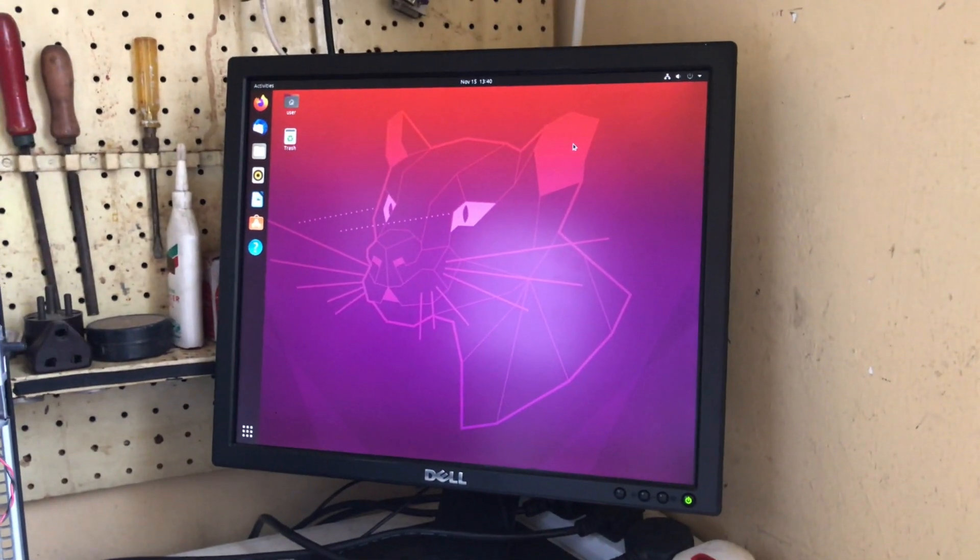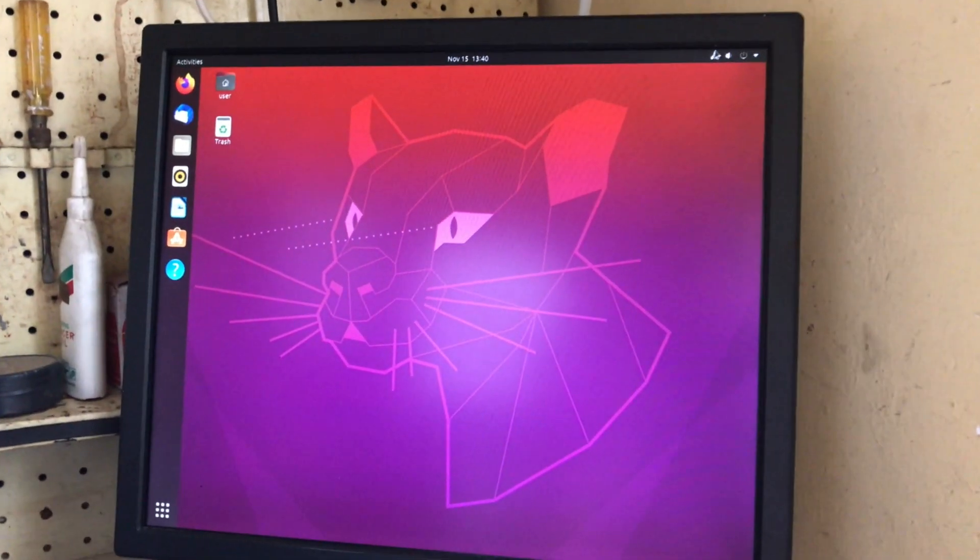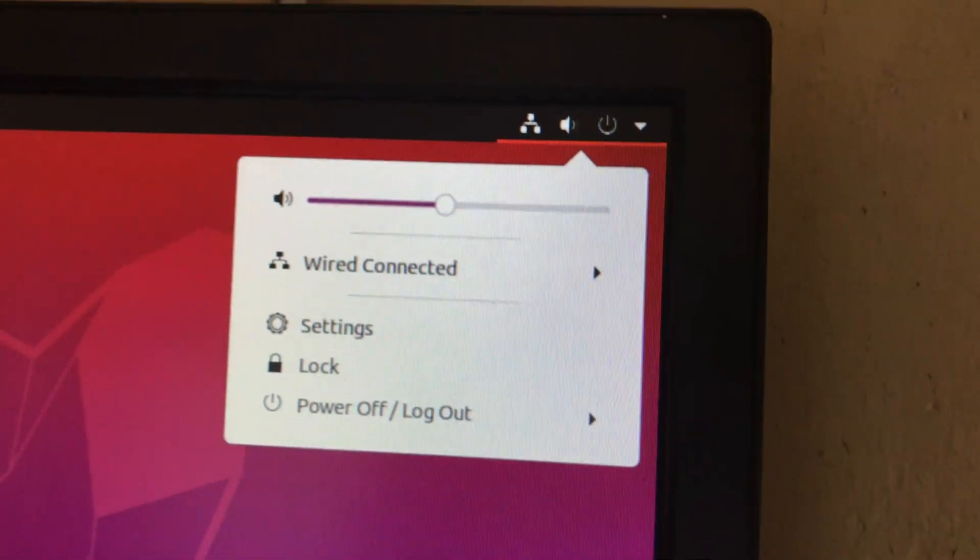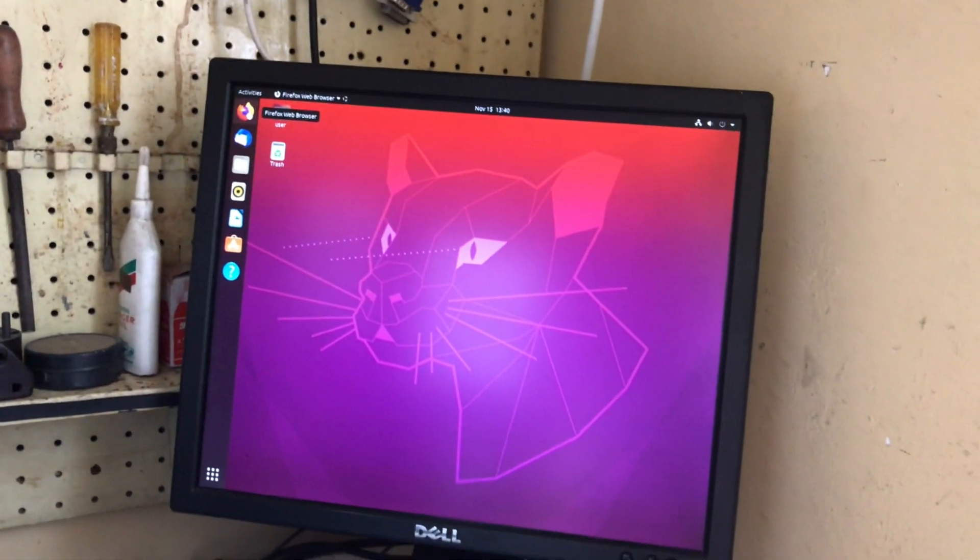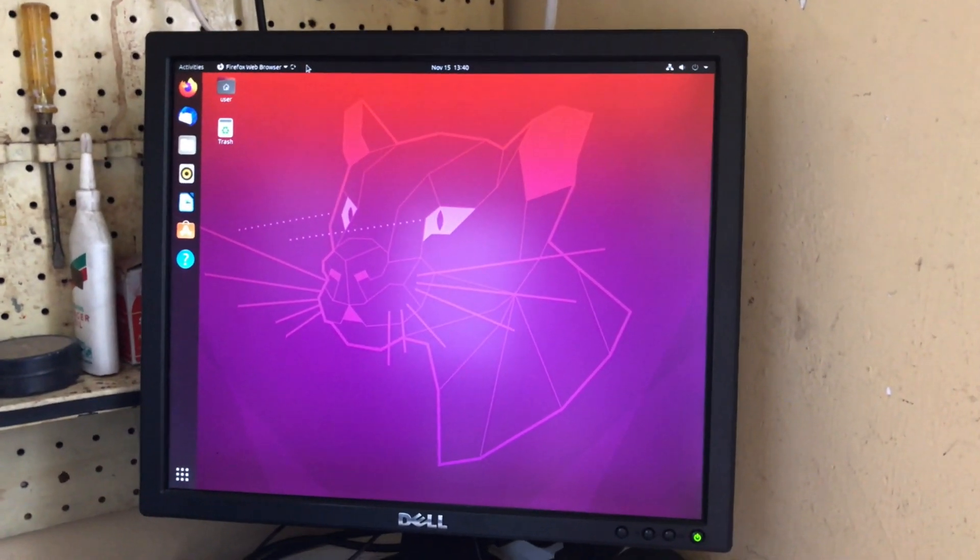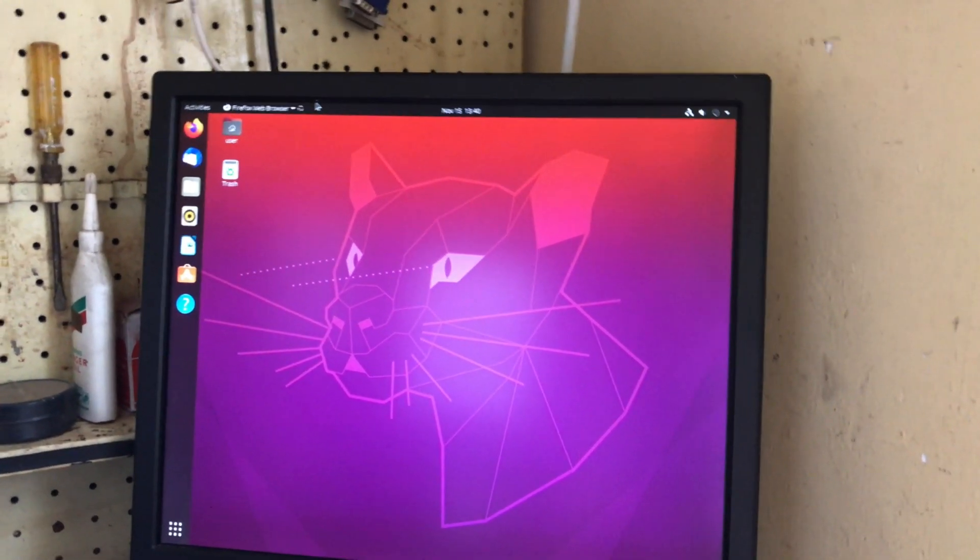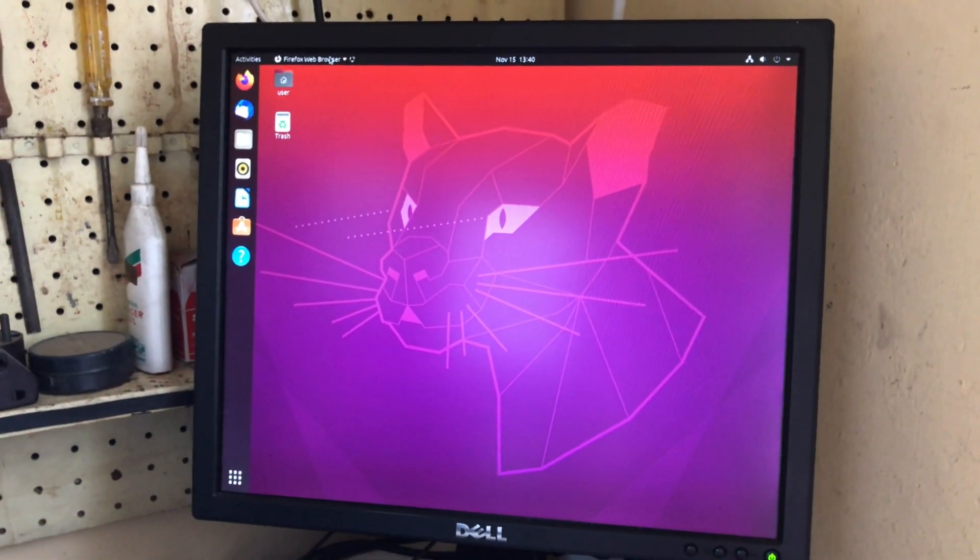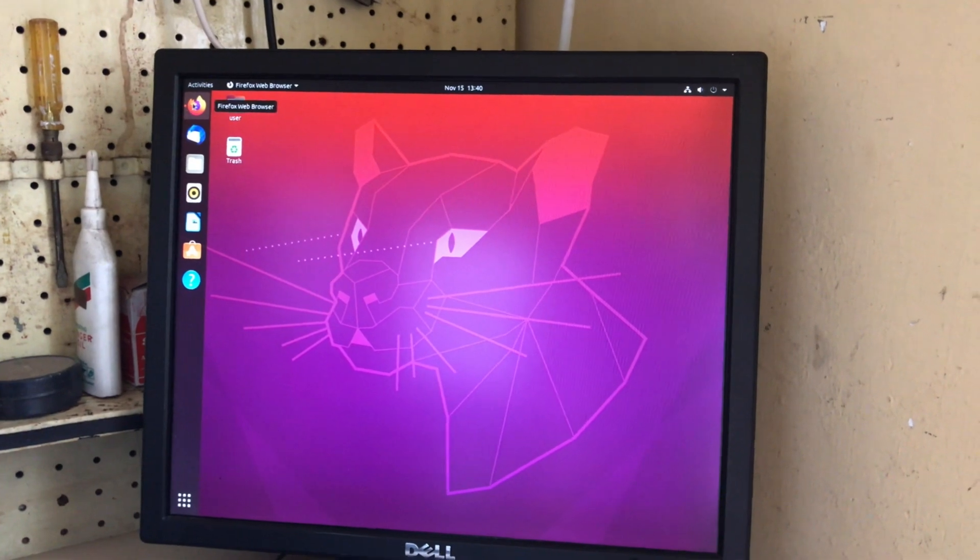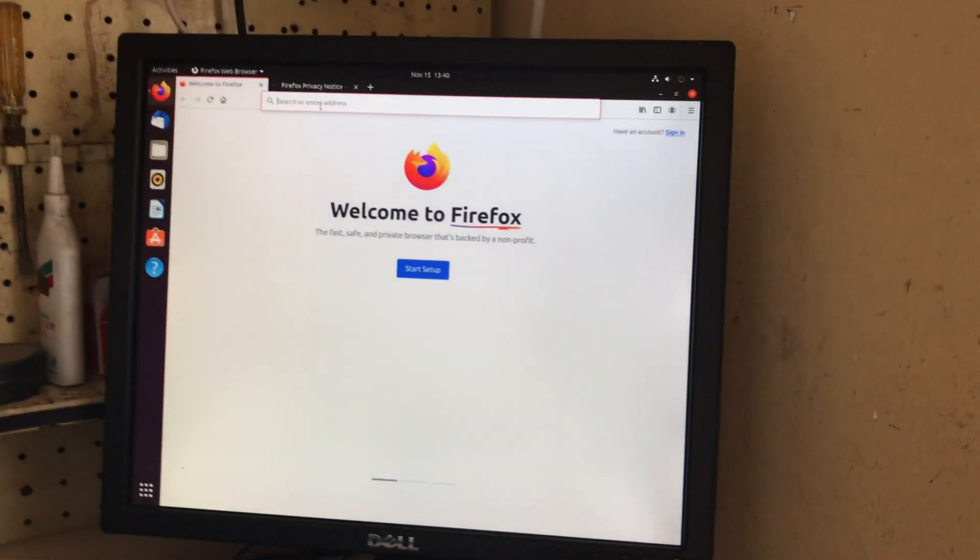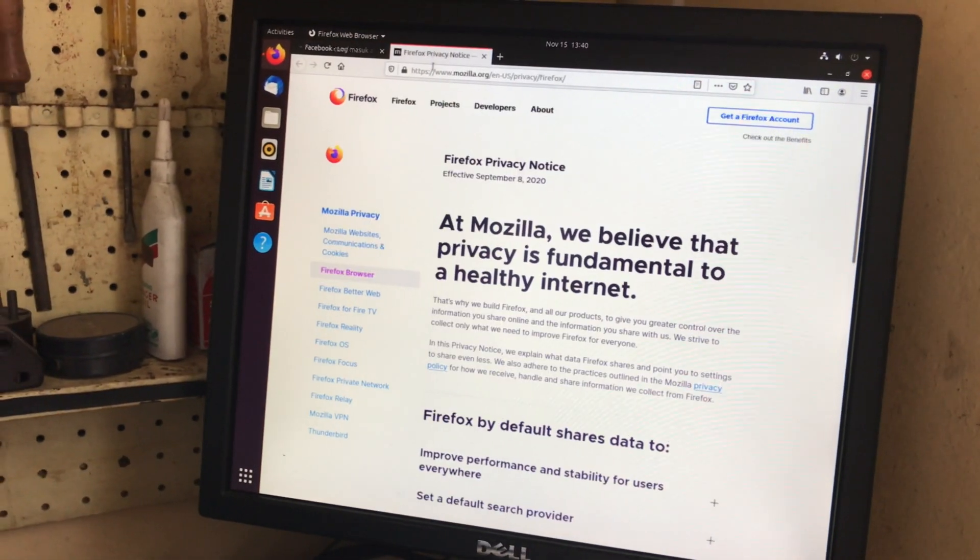I now have it connected to an internet connection and it can browse the modern World Wide Web no problem. Despite this system being 9 years old, manufactured in 2011, it's still fine by today. It's taking a while to launch. We can go to websites, no problem.